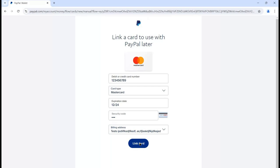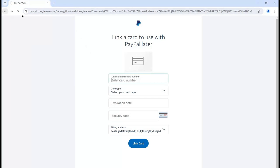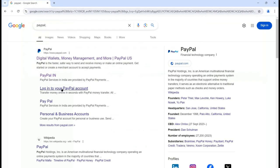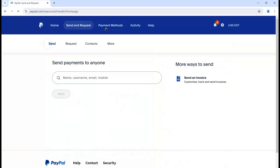If you want to check out other things first and set up your card later, refresh your browser and go back to the PayPal website. Click on login and it will take you to your account. You can see that identity verification is pending because we have not set up the card yet and we also need to verify the email address and other required things, but we have created our account.